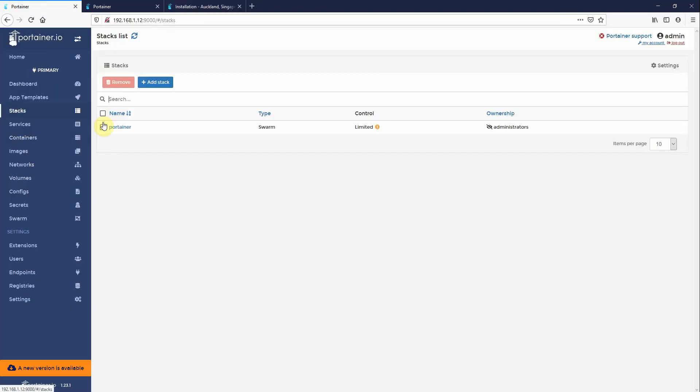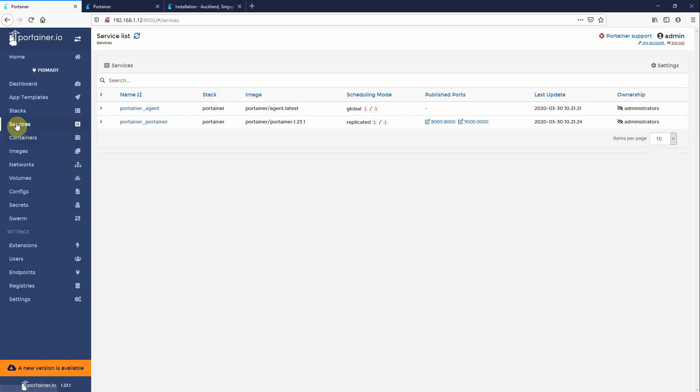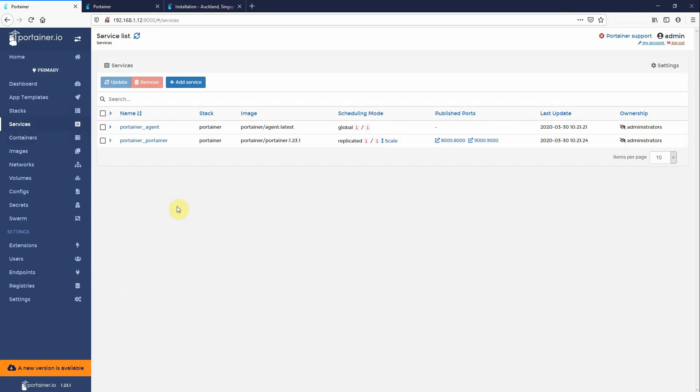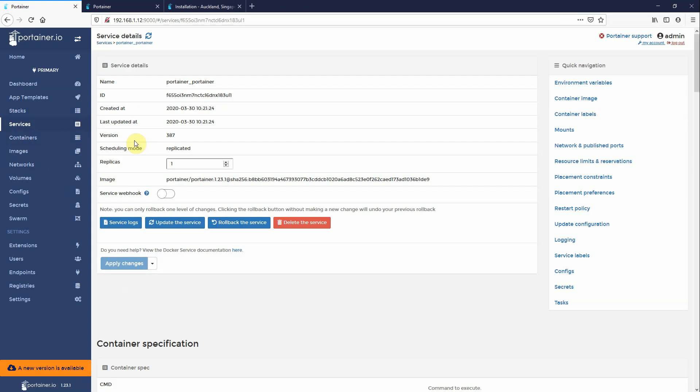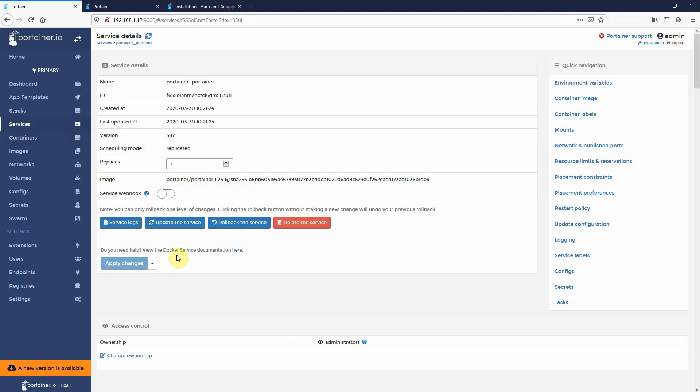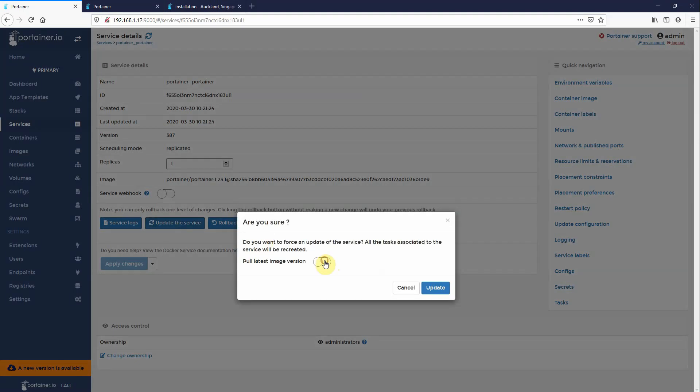Then you'll see stacks, Portainer. You can then click on services and you'll see Portainer. Now you can click on that service and then ordinarily you just click update the service, pull the latest version, click update, wait five seconds and then you're done.